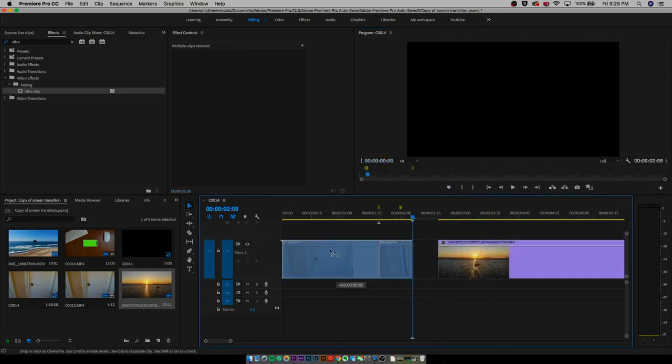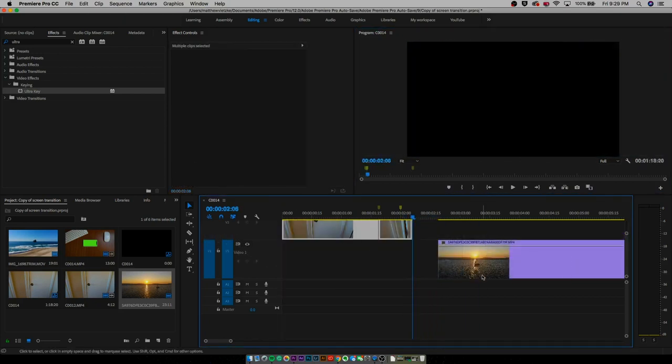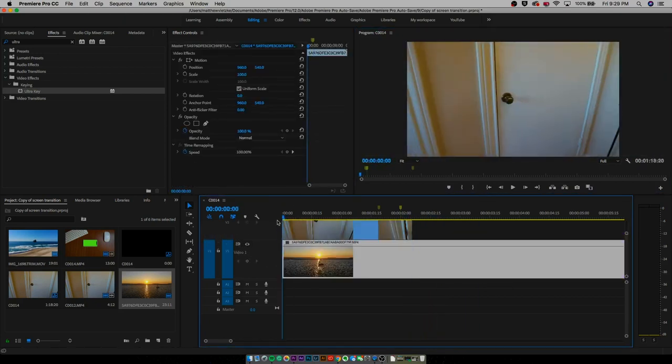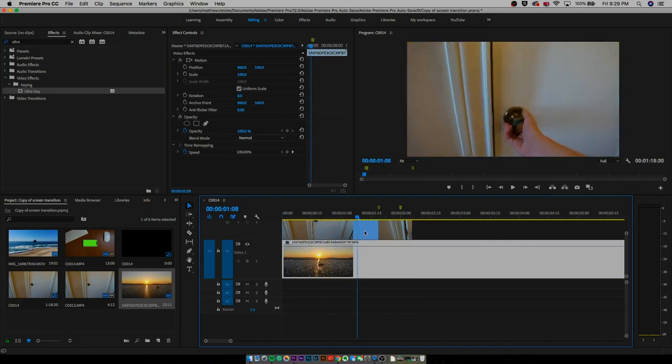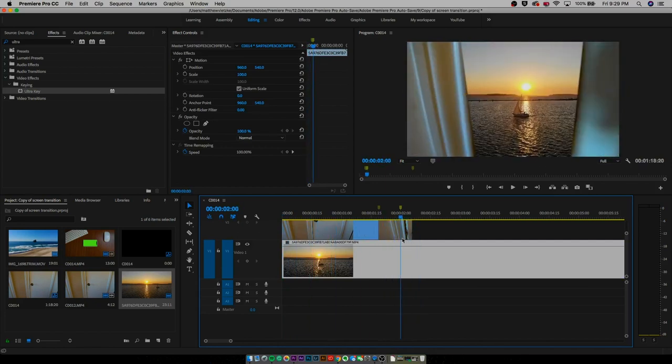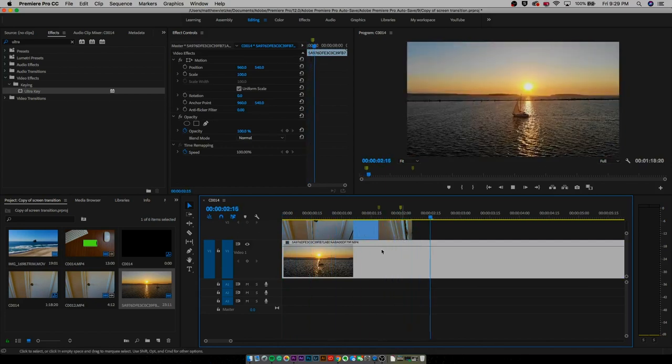Now just drag your drone clip — or whatever clip you're using — underneath the door clip where that opening starts, and bada bing bada boom, that's how you do it.